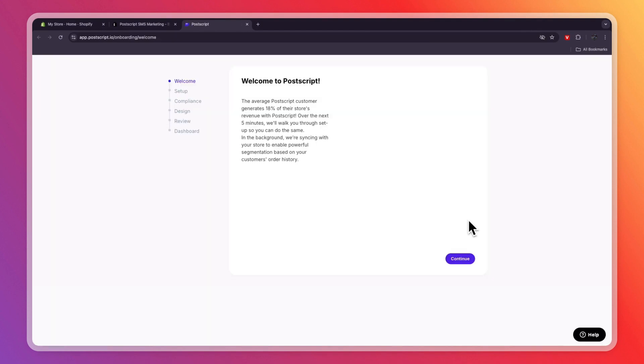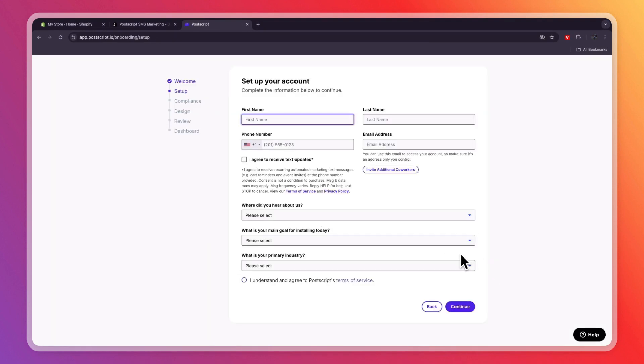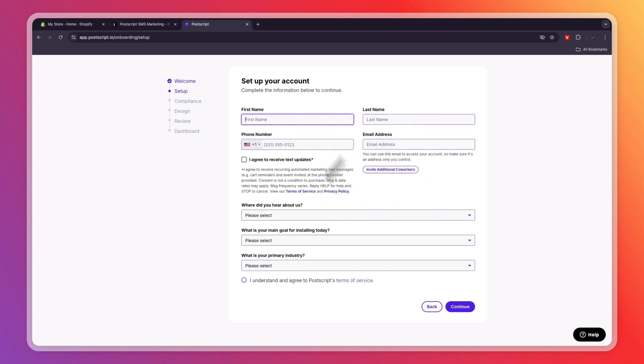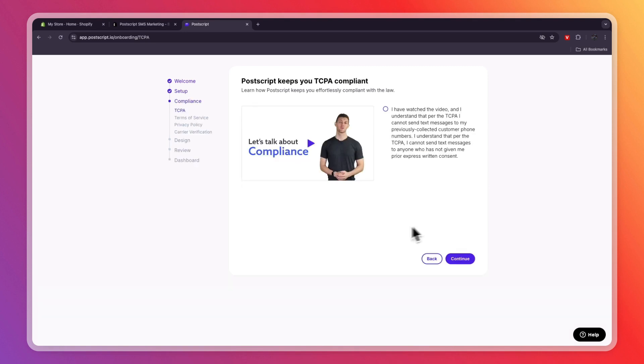Then in order to set it up, read this and click Continue. Then for the setup, enter your first and last name, phone number, and email. And then click I understand and agree to Postscript's Terms of Service and click Continue. Then watch the Compliance video, tick the box I have watched the video, and then click Continue.